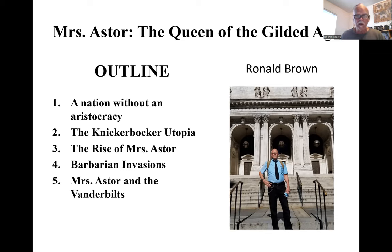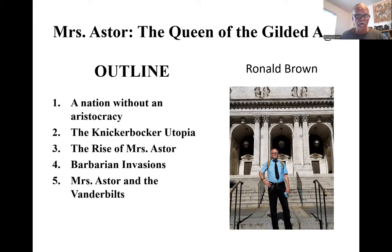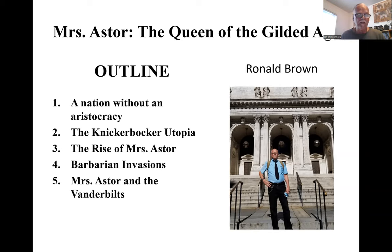Our outline covers the background: why was Mrs. Astor so important? Because the United States did not have an aristocracy. We were — and Mrs. Astor wouldn't agree — a nation of refugees and immigrants: millions of Irish, Germans, English, Scots, later Italians, Eastern Europeans, Jews, and today Chinese, Africans, Arabs, and Mexicans flooding in. She set about to create an American elite.